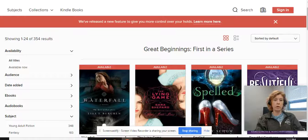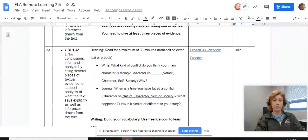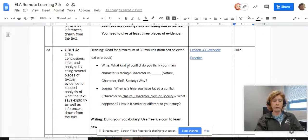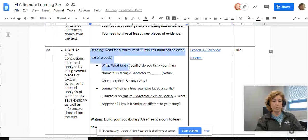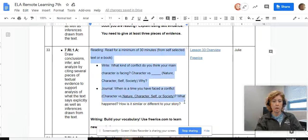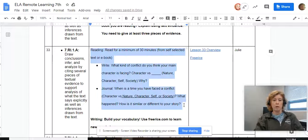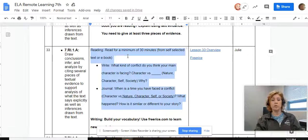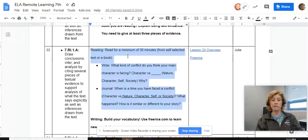So you're going to do your 30 minutes of self-selected reading. So 30 minutes with a book of your choice, and then we want you to talk about conflict — you're going to journal the type of conflict that your main character is facing.